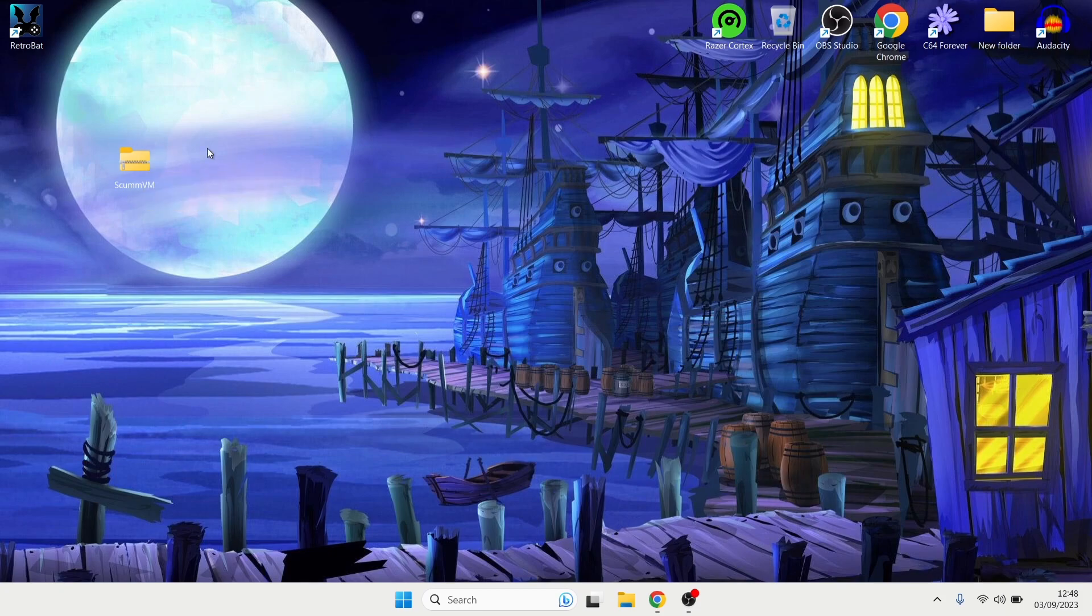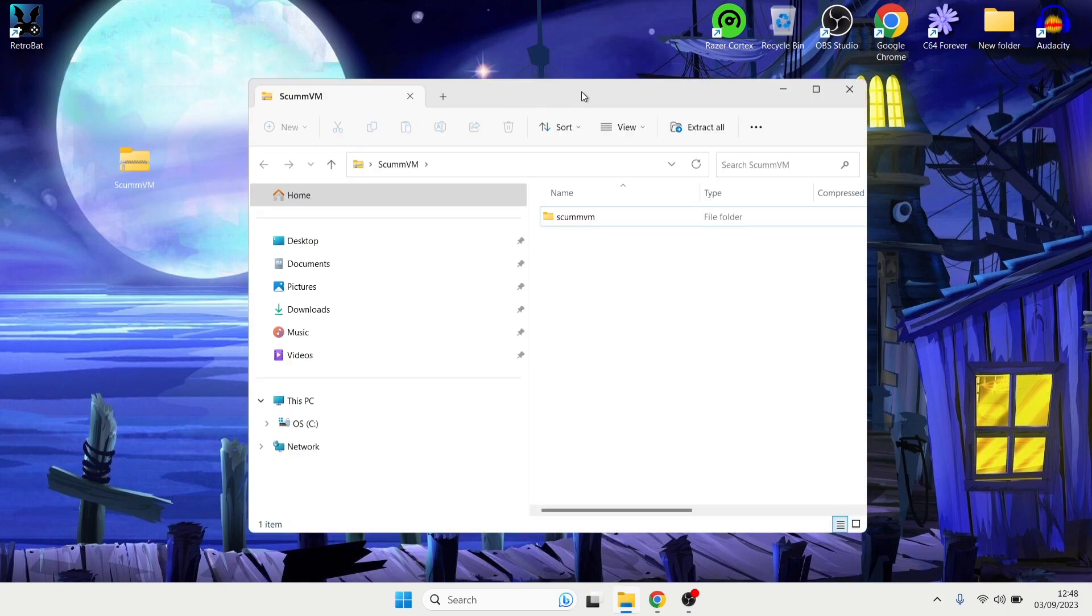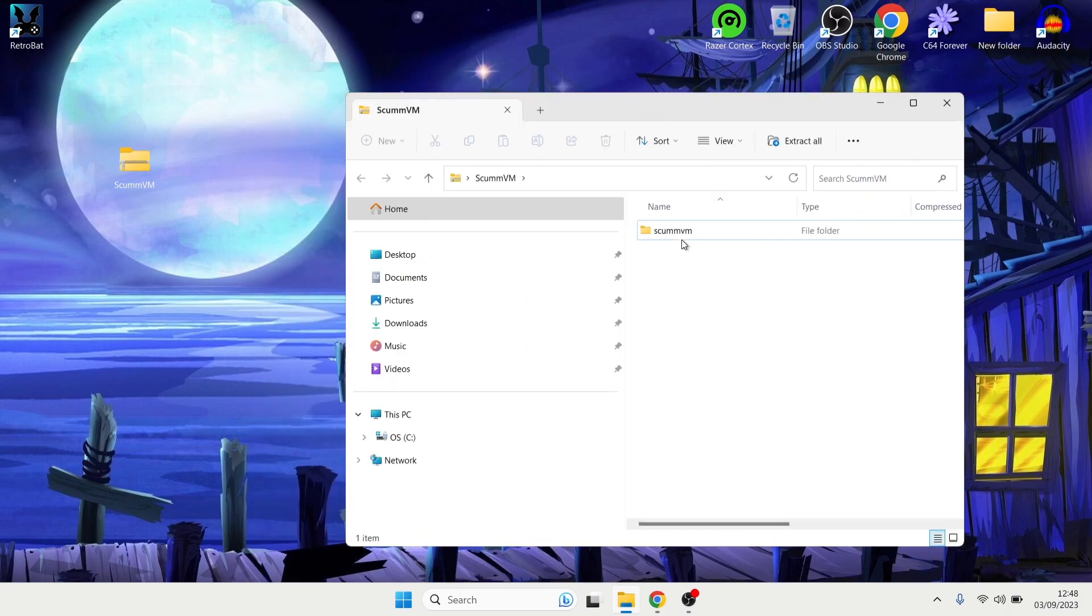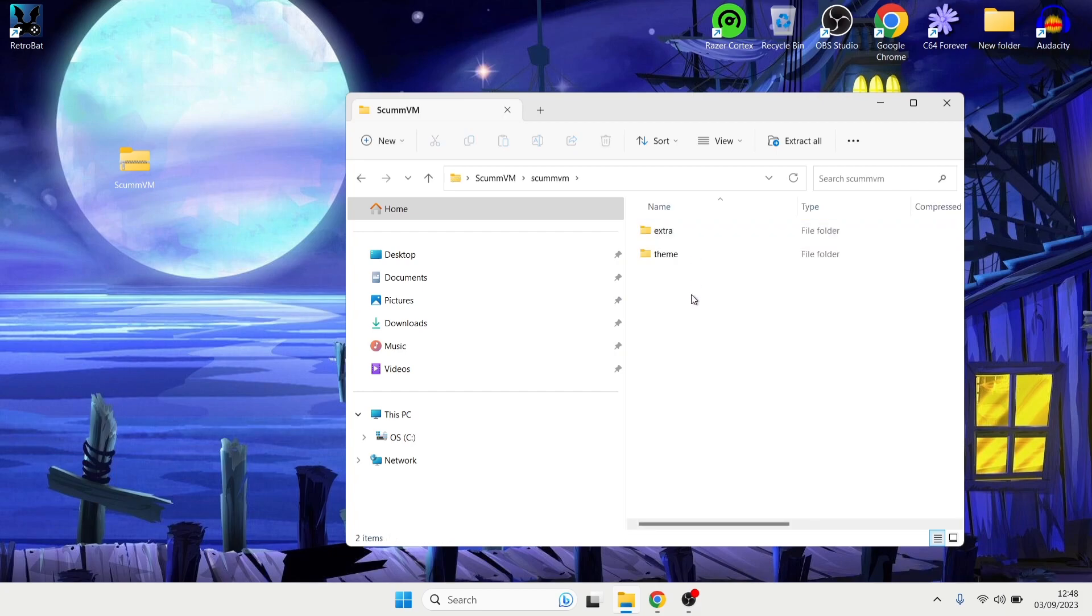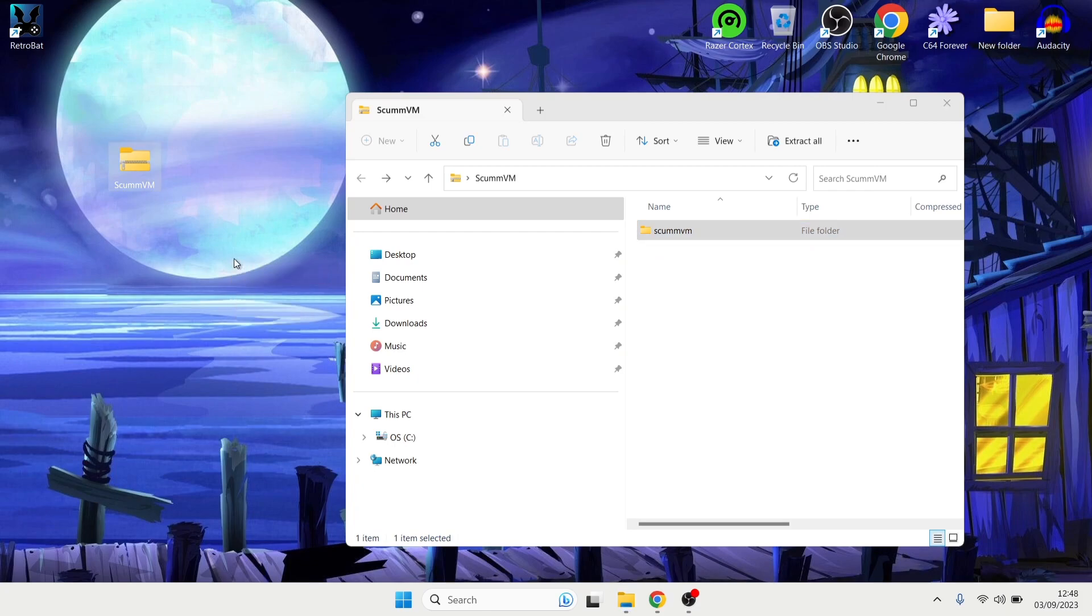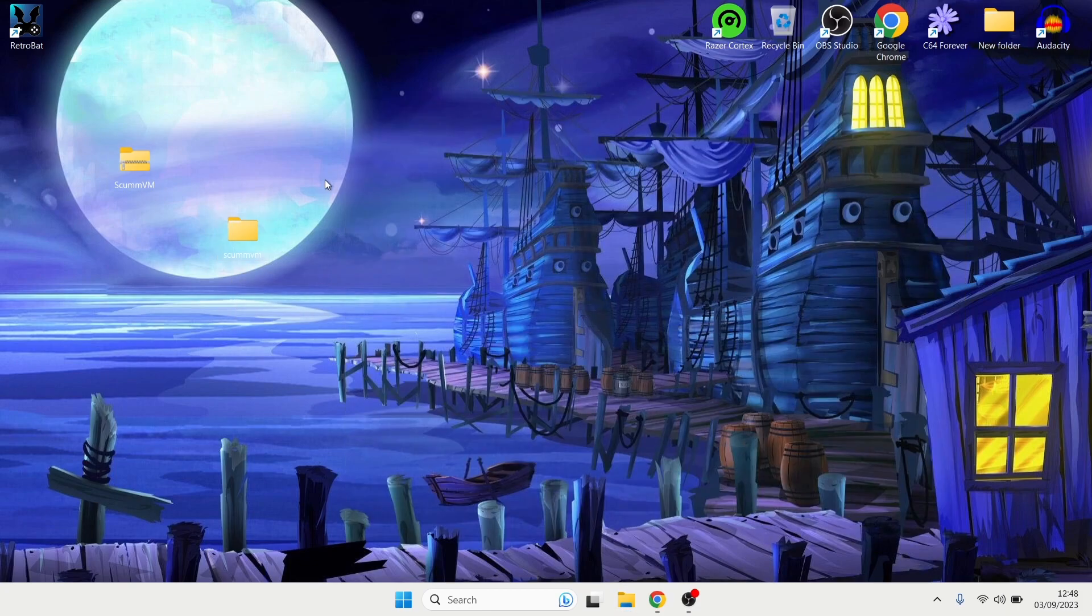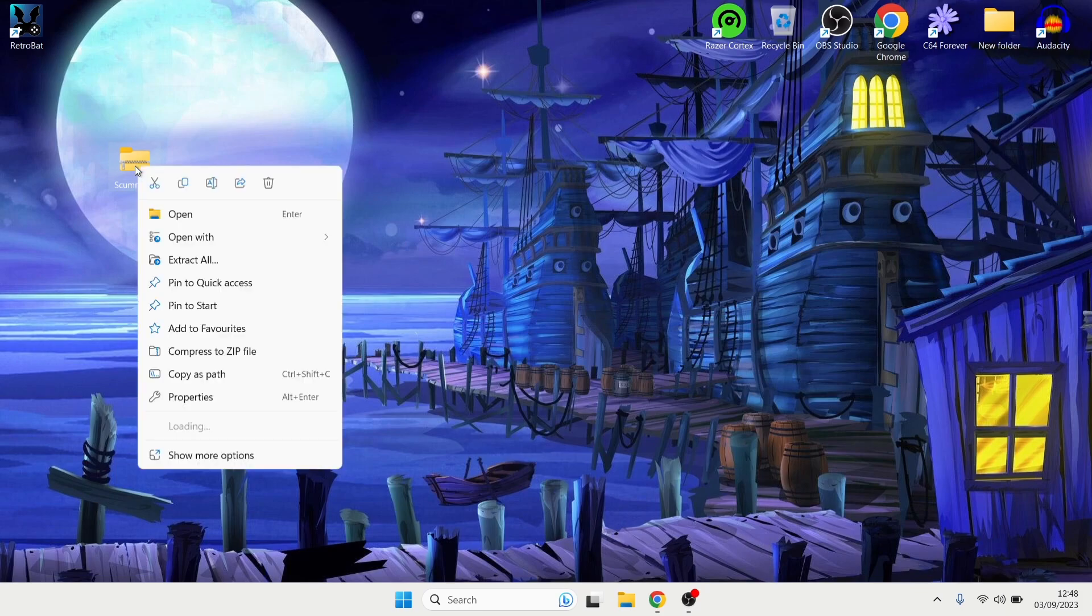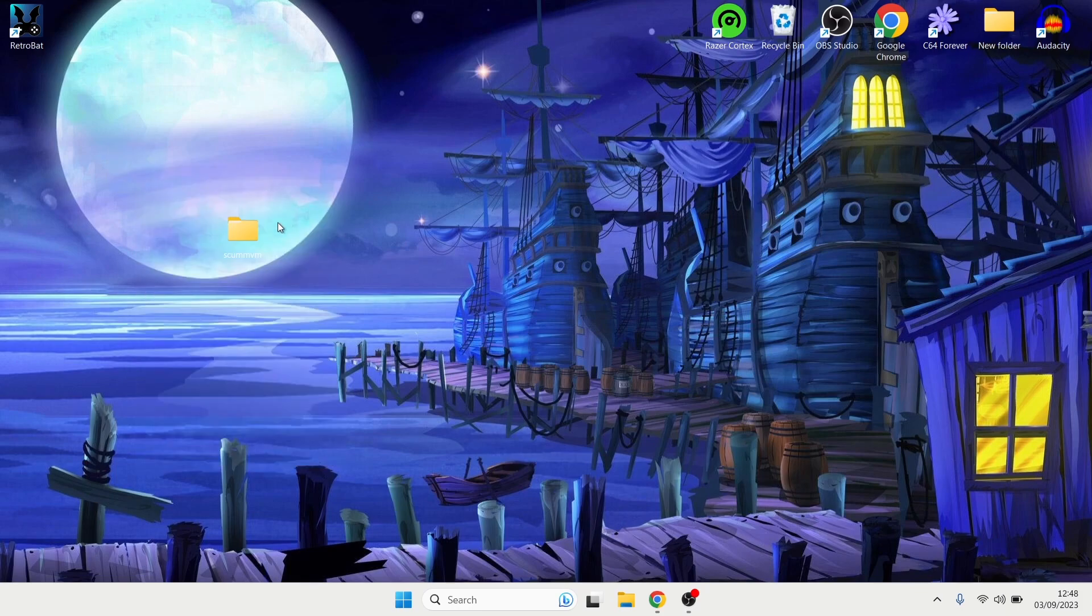The file is scumvm.zip and you can find this under the initial configuration part. So once you've downloaded this zip file, this is what you're going to get. We've got ScumVM here so what I'm going to do first is double left click on this one to open this up and we've got the ScumVM folder inside of here which has got a couple of extra folders inside. So I'm going to just drag this one out.